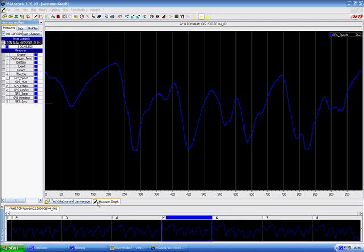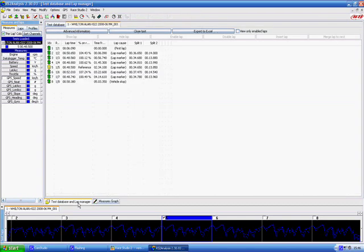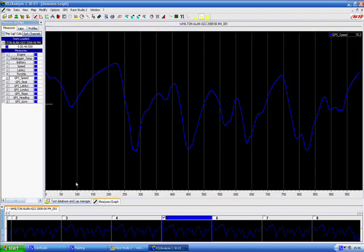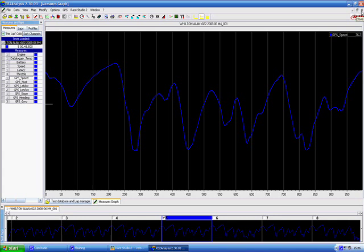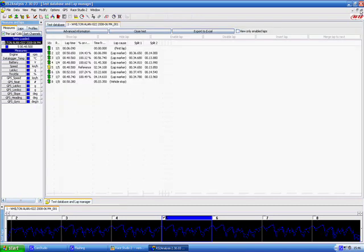If you go down here there is a tab that says measures graph. If we go here it says test database and lap manager. So we will go back to that but we will close this first just by going up here and there is a little x here which will close the measures graph. Be careful not to use the actual software close button. You just want to close the measures graph which is that button there.